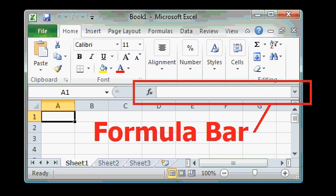Now, so far in today's lesson, almost all of the features we've discussed are the same for most of the Microsoft Office applications. You'll find features like the ribbon, the title bar, the scroll bars in several different applications including Word and PowerPoint. There are some features that are unique to Excel, for example, the formula bar.